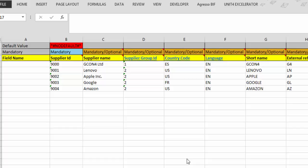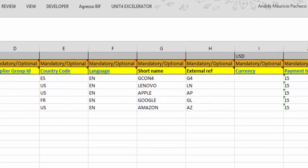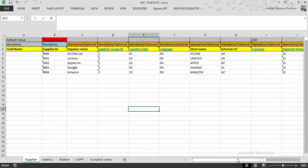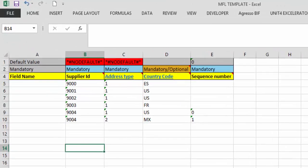An additional useful feature when filling the template is the Default Value row. If a value applies to all rows, you can enter it in the Default Value row instead of repeating it. For example, in the currency column, USD is common for all the supplier records we're creating, so I just insert USD in the Default Value row. We fill all mandatory columns and optional ones if we have the data, then move to the Address tab, which works the same way.